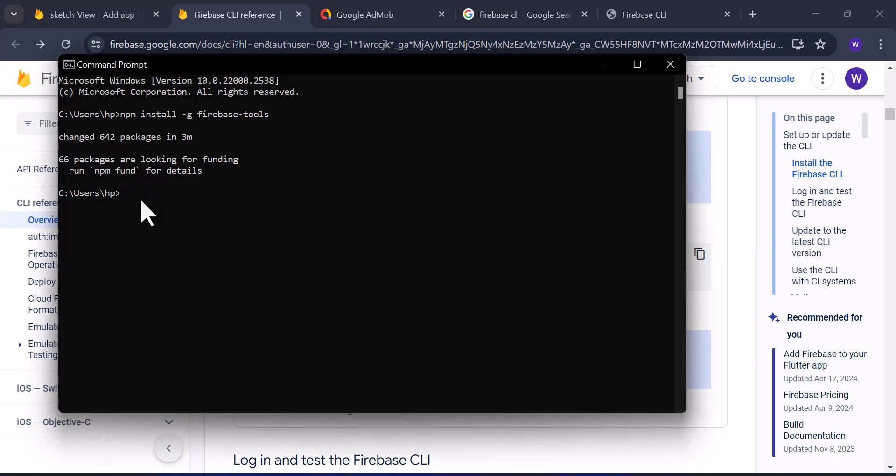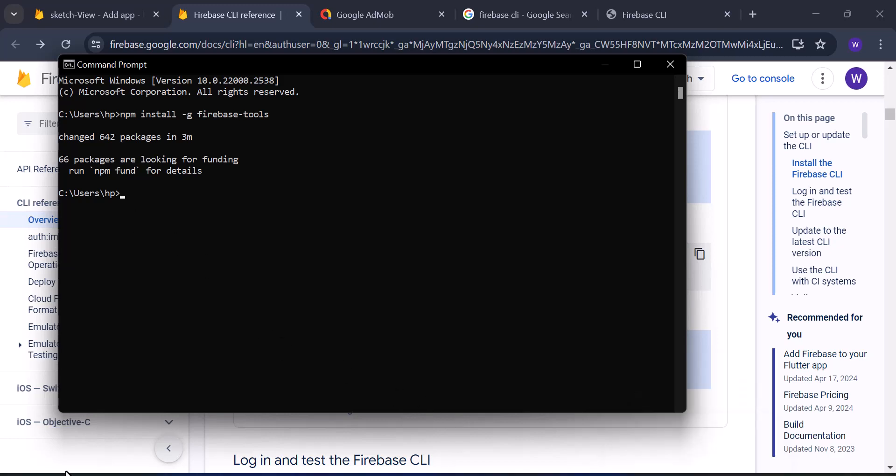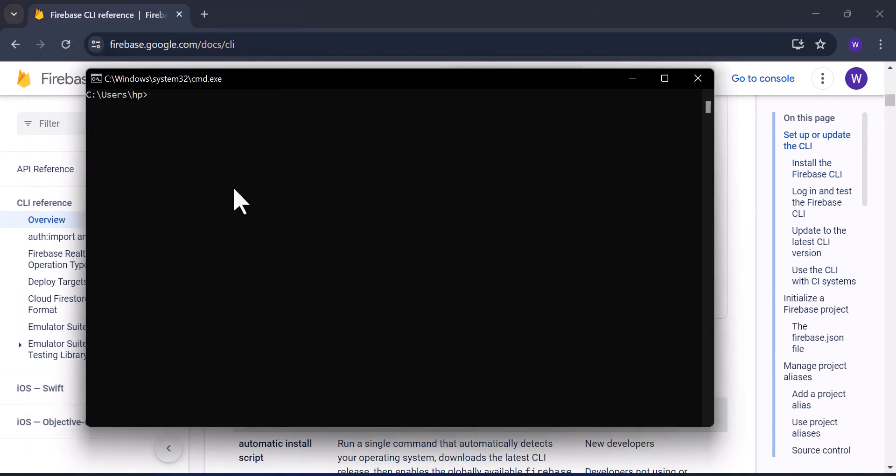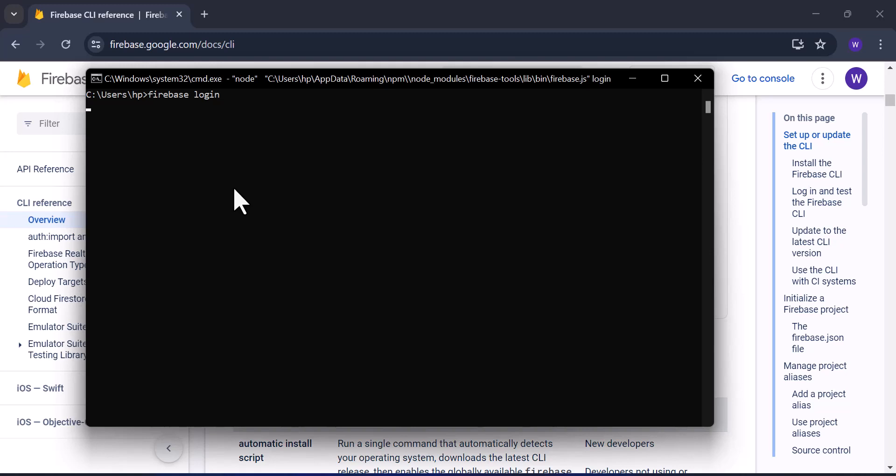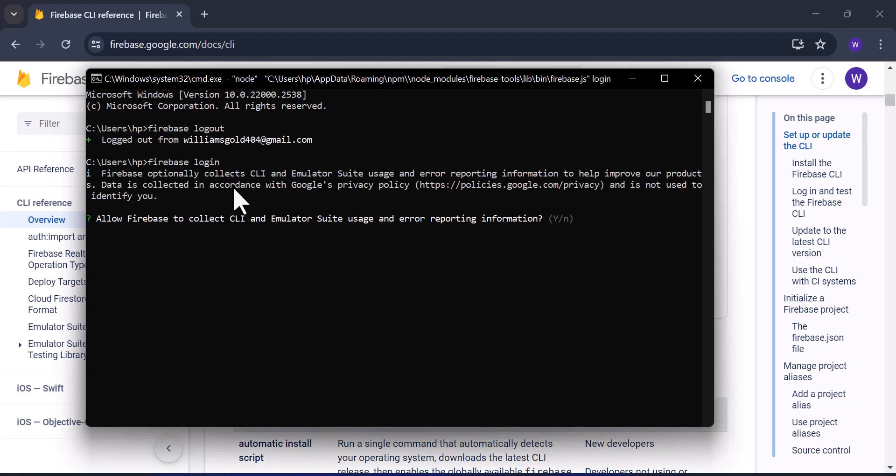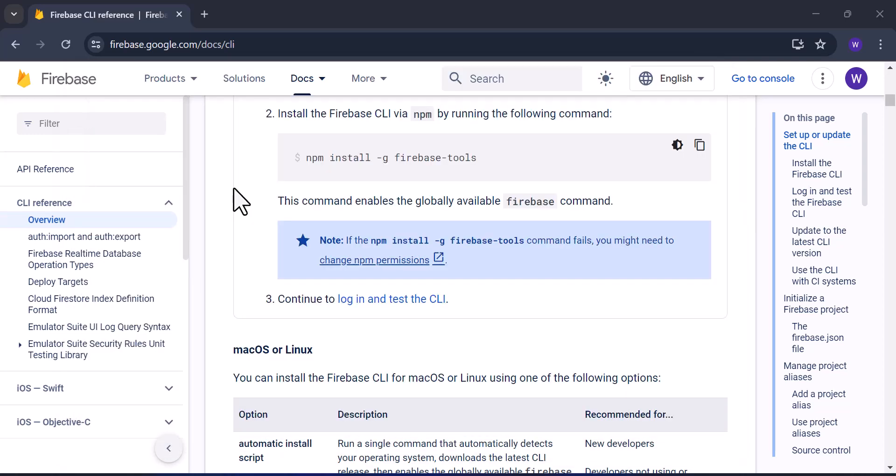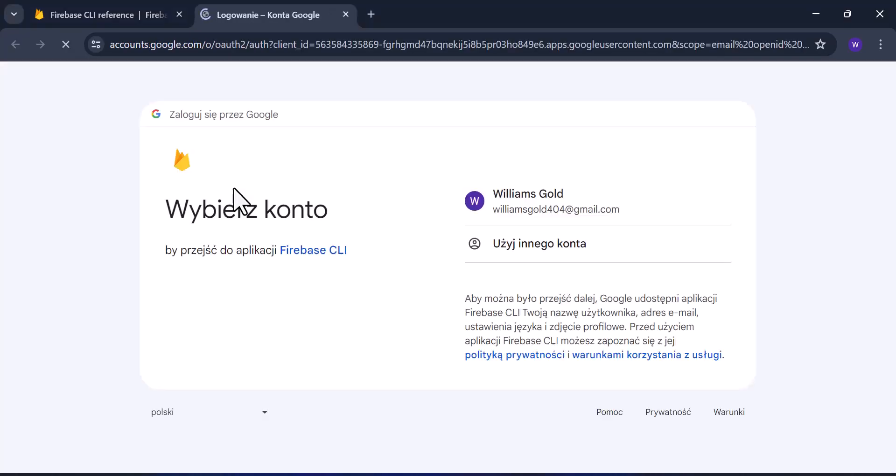After installing the Firebase CLI, you have to log into your Firebase dashboard using your account details. Type 'firebase login,' then wait for some seconds depending on your internet speed. Then you are going to agree to some terms. After agreeing, click on enter.